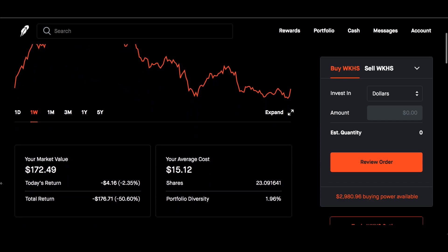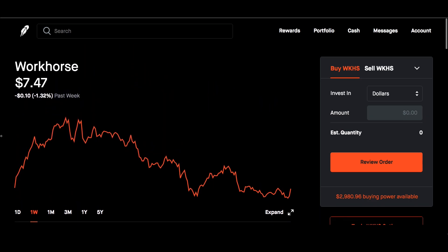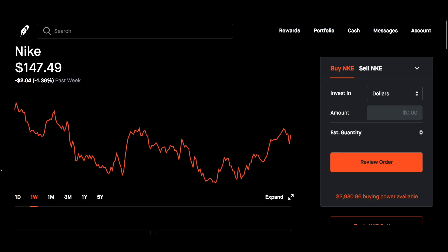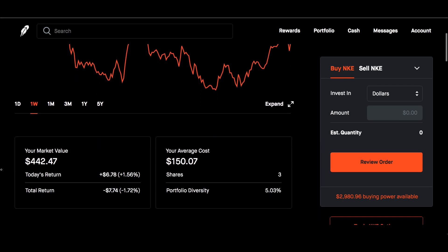Nike for the week down 1.36%. Market value $442.47, down 1.72% total return. Average cost $150.07 so I can still average down in this. Hopefully it turns red next week that way I can buy more shares of this and only have three so far.